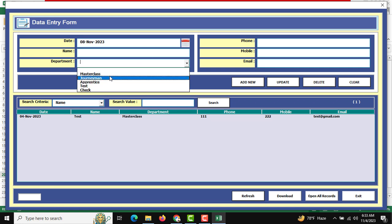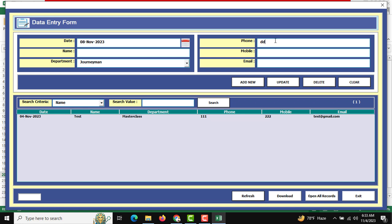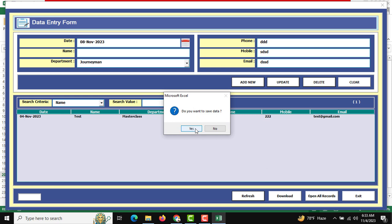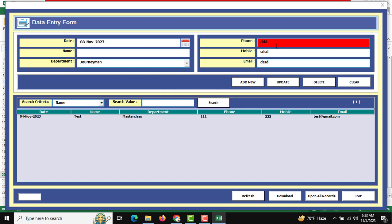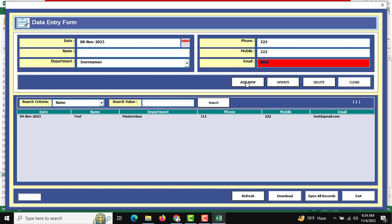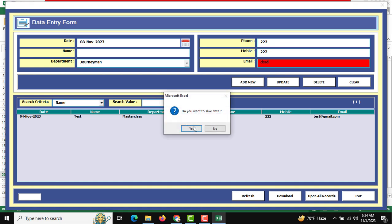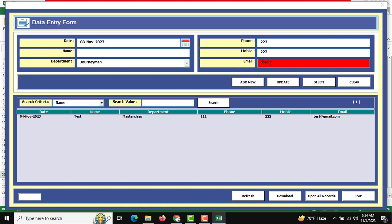I am selecting the department and entering the mobile number. When you click the Add button it asks 'Do you want to save data?' — and you can see there is validation. When I click the Add New button with an invalid email address, it shows 'Invalid email address', meaning we need to provide a properly formatted email. So we enter a valid email address and add the information, and then 'Information added successfully' is shown.